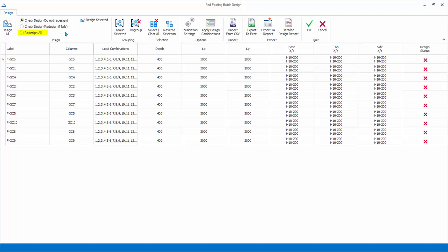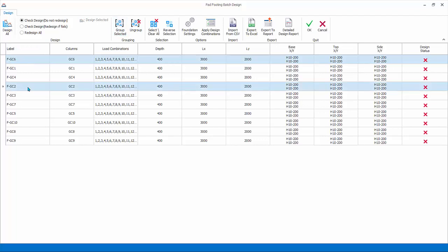Redesign All will redesign all the footings fresh with the current settings. Grouping: columns can be grouped to yield a single footing design using the grouping options. Group selected: multiple-select the column rows to be grouped, hold down Control key, and then choose this option.